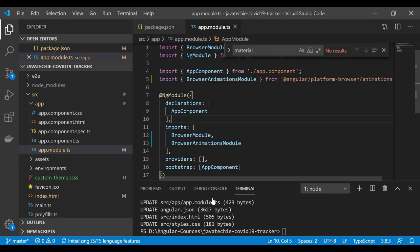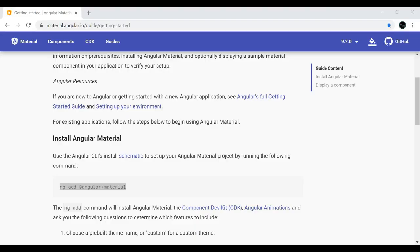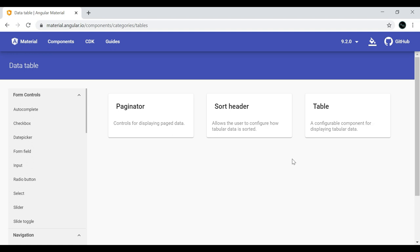Now let's go to the documentation and click on the Data Table component, since that's what we'll be using. For now I'm not going to demo pagination, sorting, and filtering — we'll just create a simple table using Angular Material. In the next tutorial we'll add those features one by one.